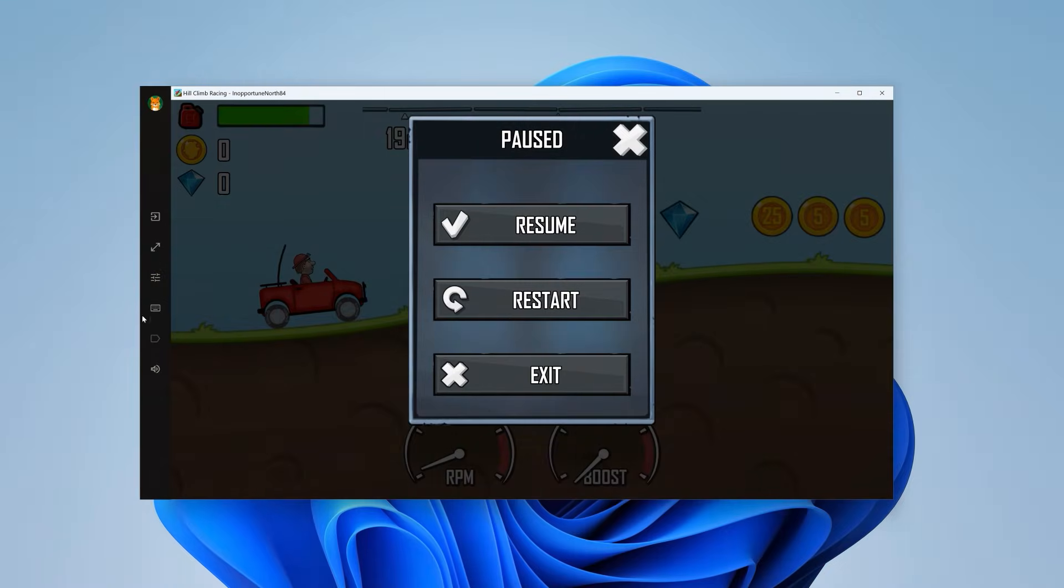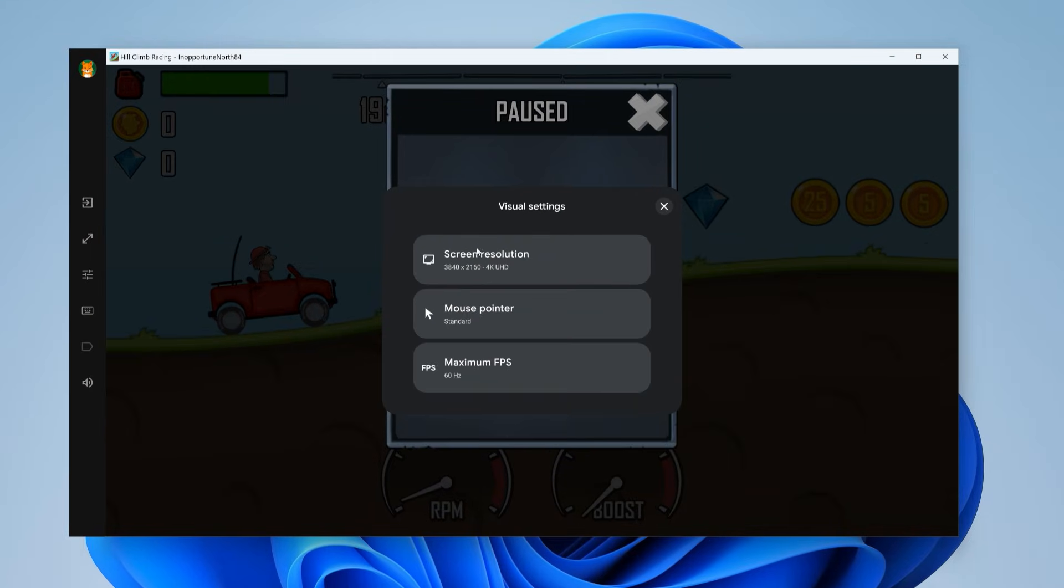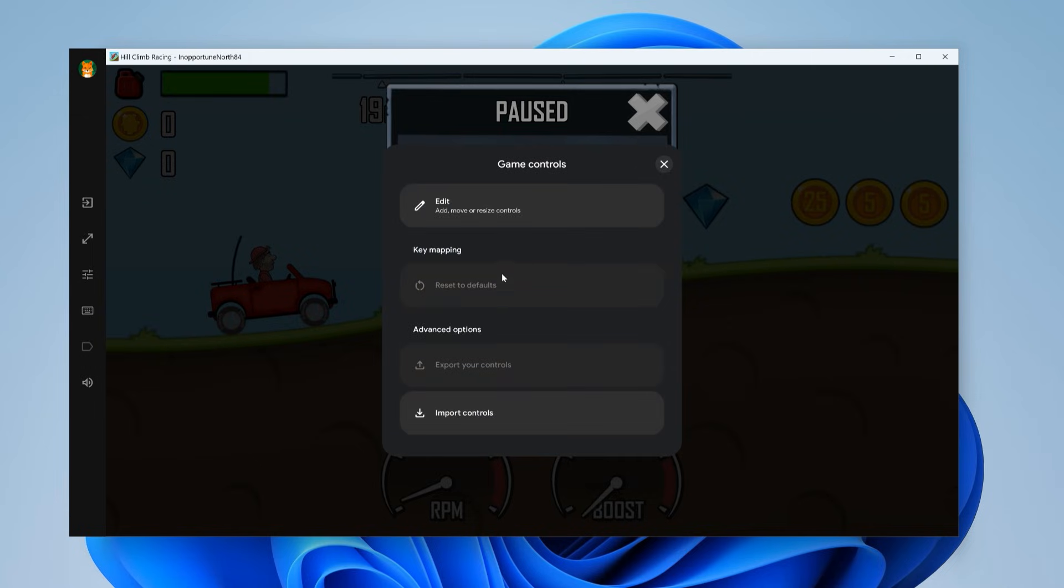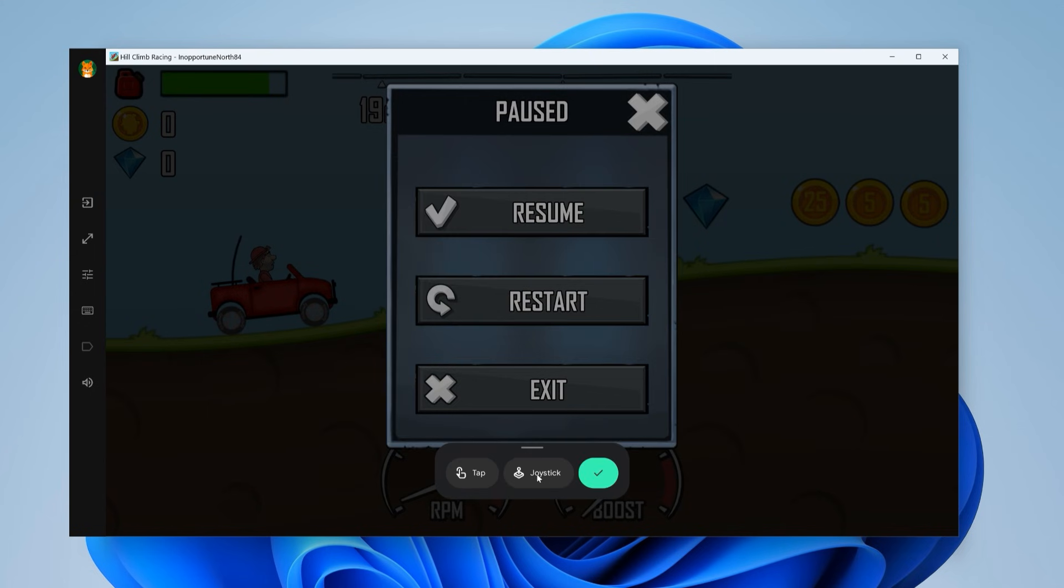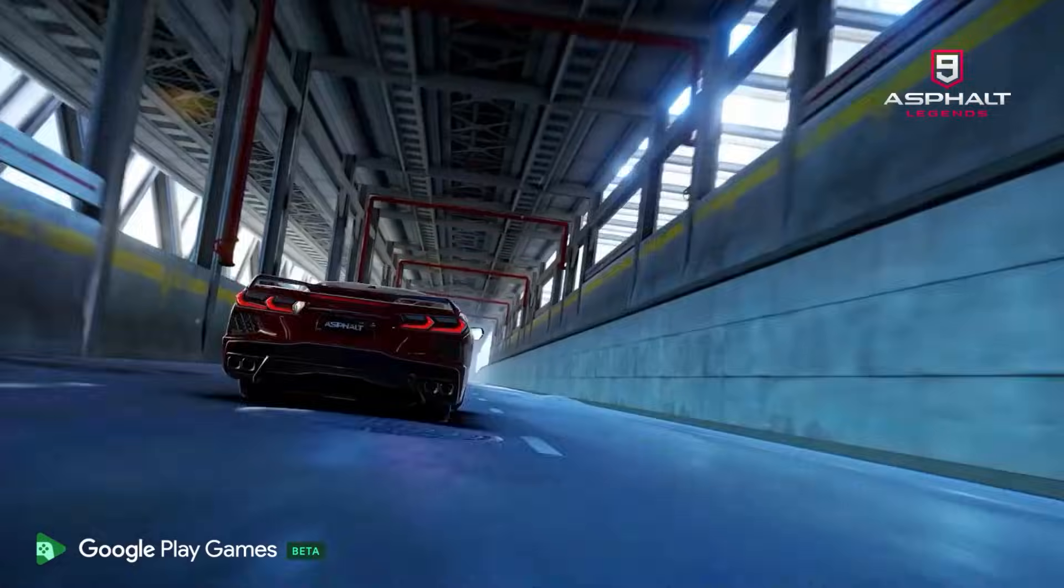When it comes to settings, you get a few options like screen resolution, FPS limit, and more. For key mapping, it's available, but only for selected games right now, which is definitely a downside.